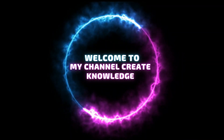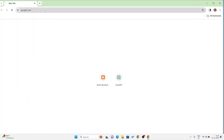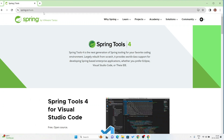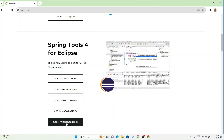Hello guys, welcome to my channel Create Knowledge. In this video I will tell you how to install Spring Tool Suite in your system for making Hibernate Spring projects. First I am going to open Google Chrome browser and search for Spring Tool Suite. This is the official website spring.io. Here you can find Spring Tools for Eclipse, for Linux, for Mac, and for Windows.